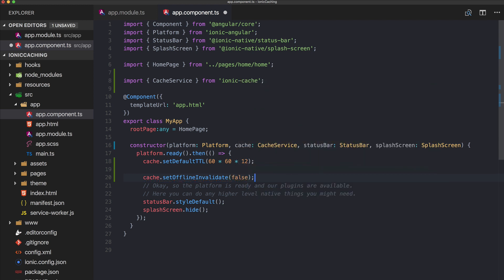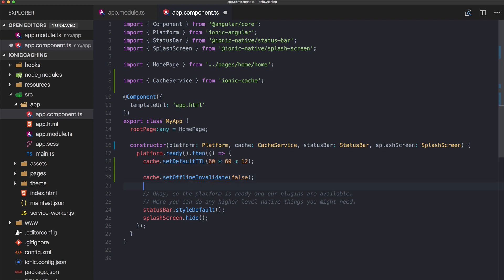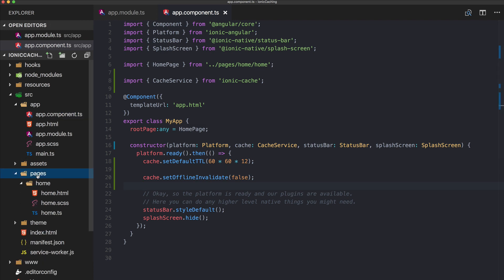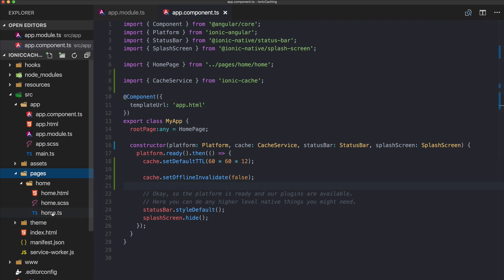We set setOfflineInvalidate to false, which means if we have a cached response and our device is offline, we won't invalidate it. So we can actually use our app offline and still get results from our cache, even if they are perhaps already expired because the time-to-live is over. We can use these results in the offline case, which is really quite amazing. These are the settings you can make at the top level.